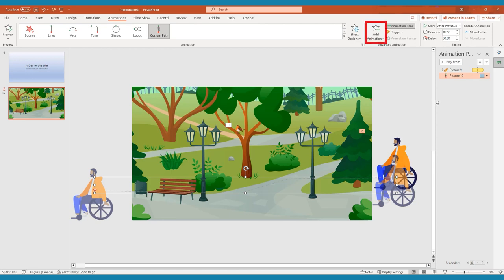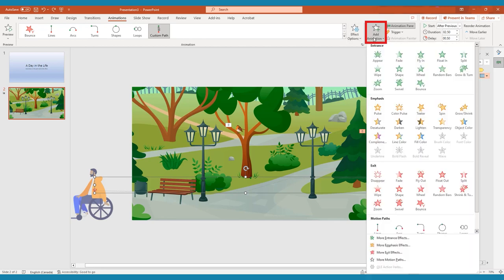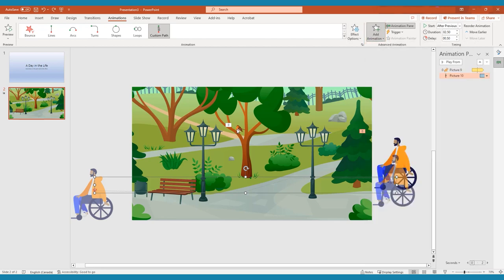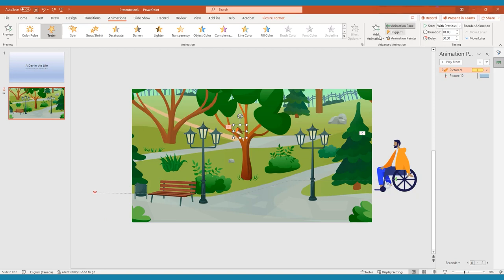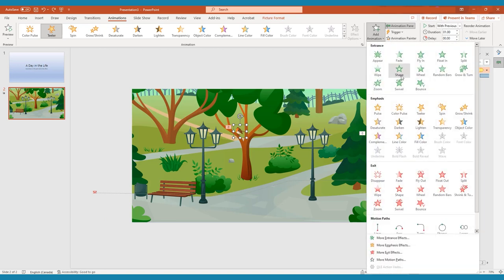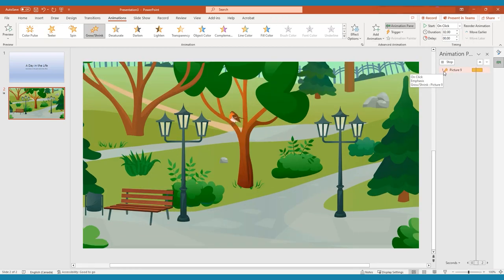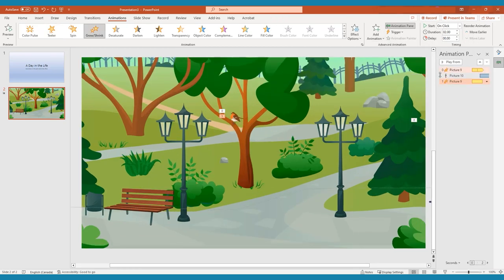You can stack multiple effects on one object by adding emphasis effects, as well as motion effects. For example, if you wanted an object to shrink or grow as it moves across the screen, you can add a path animation, and the grow, shrink animation. Make the emphasis effect start with previous, and match the timing, and the two effects will happen simultaneously.